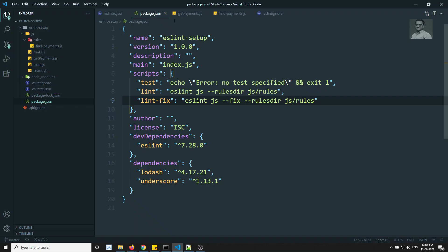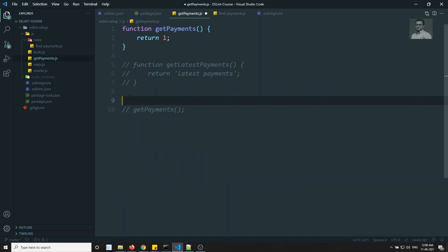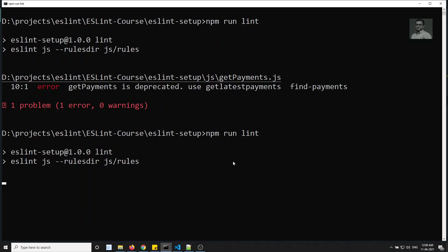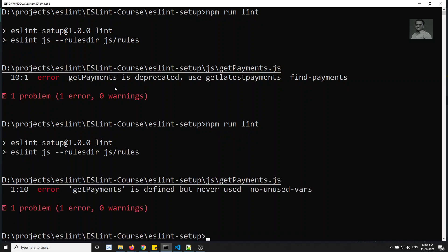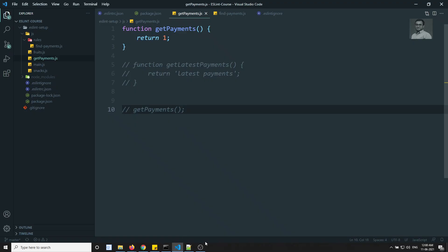Now I'll remove the getPayments call and check whether we still get the error. Let me save and run lint again.